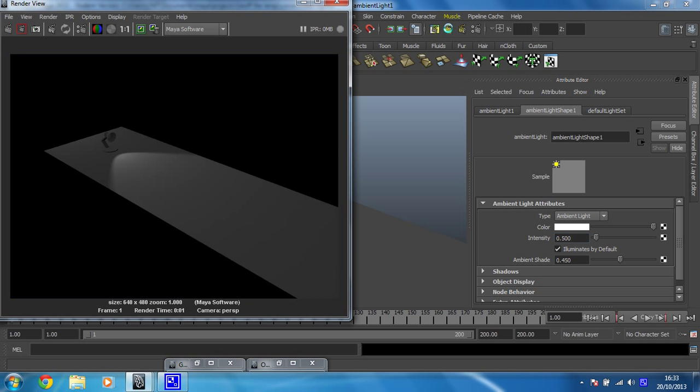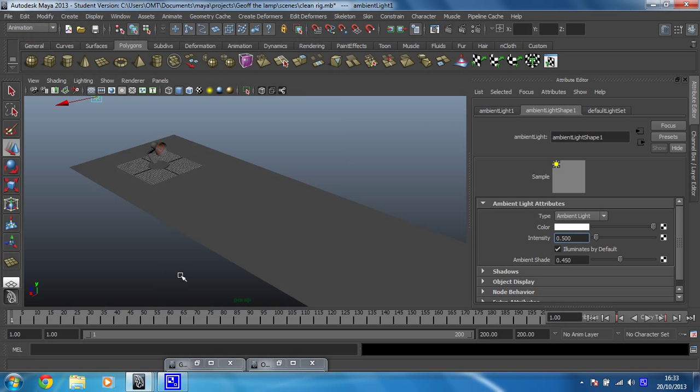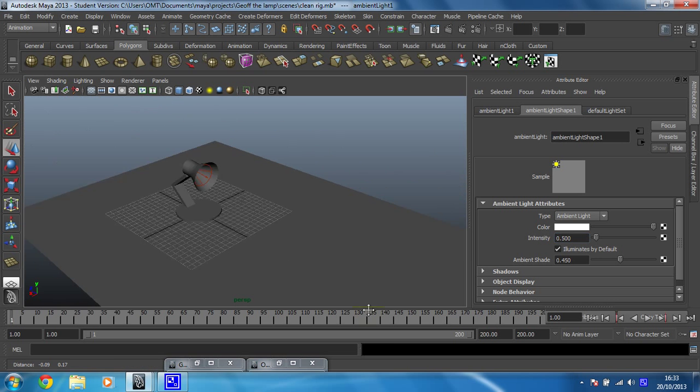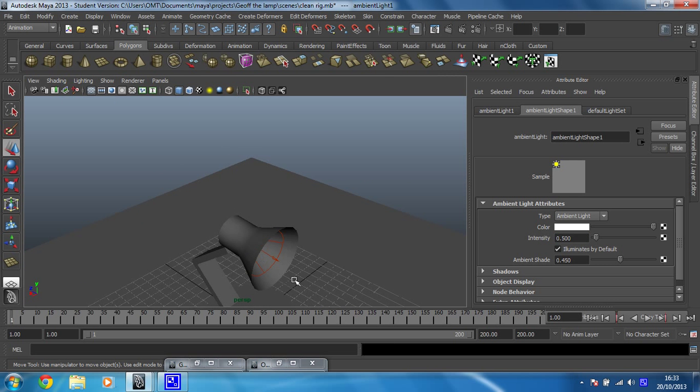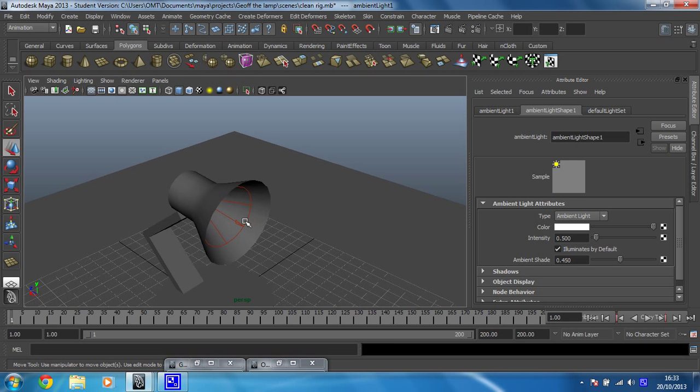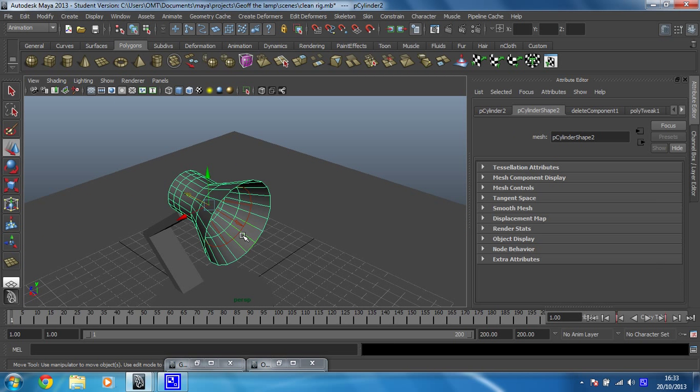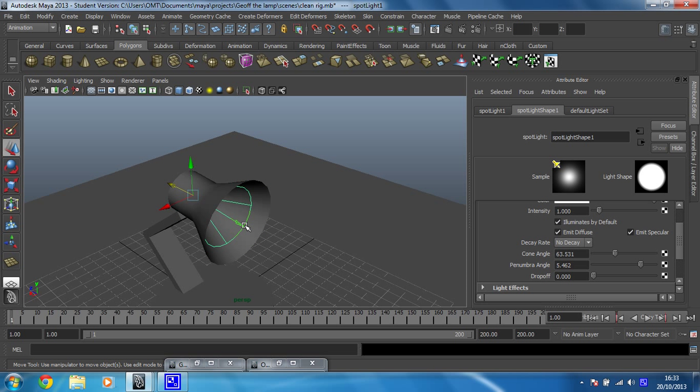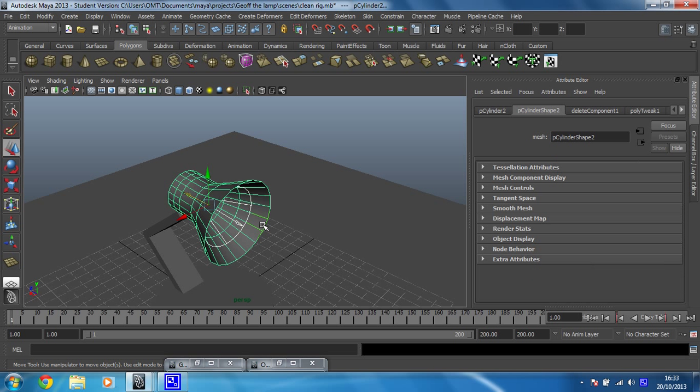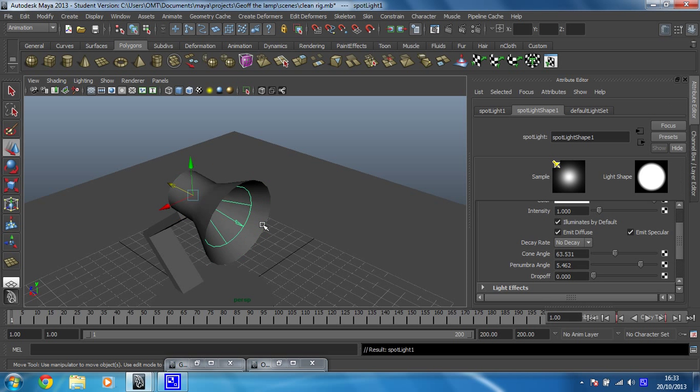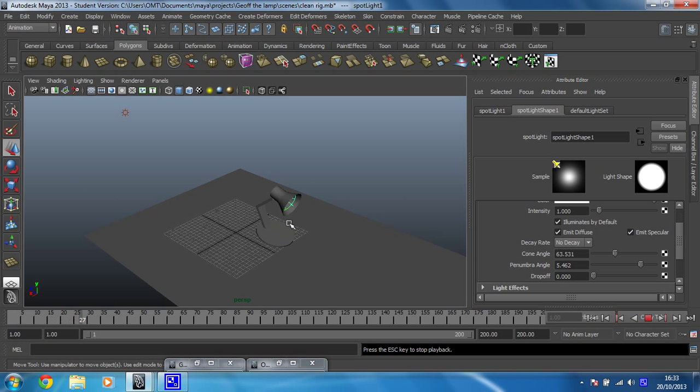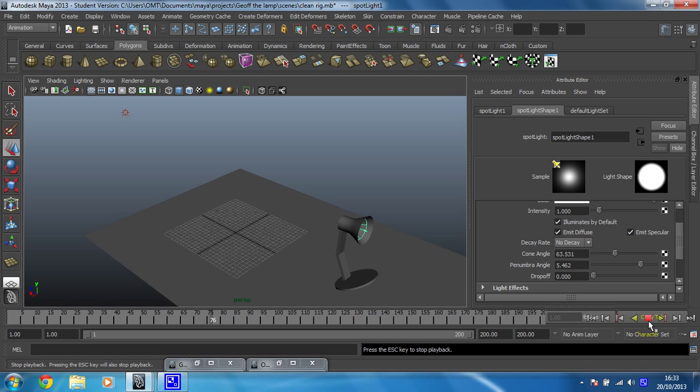So there you go, you can now add that. So what you would need to do to make sure that that looked kind of nice is parent your light, if I can select the light, where's the light, come on light. There you go, shift select the head of the lamp and press P and that means that, and you'll be able to see it as I press play, the light will go with it as well where it's being shone.